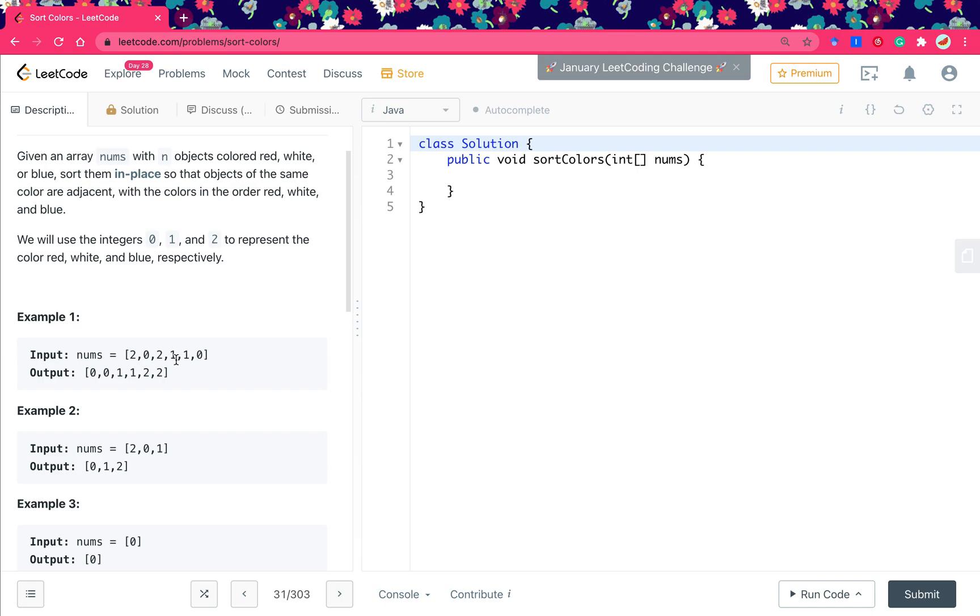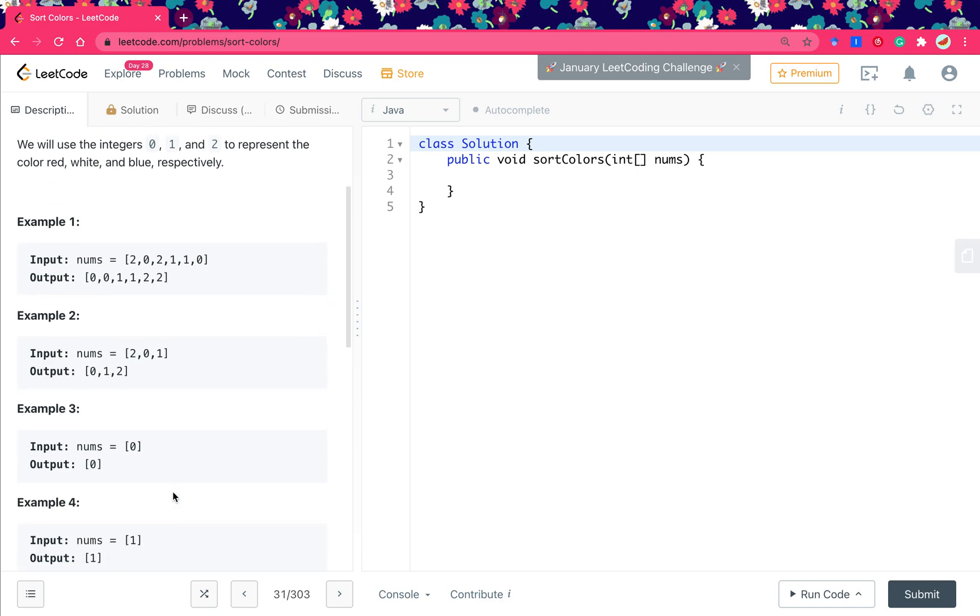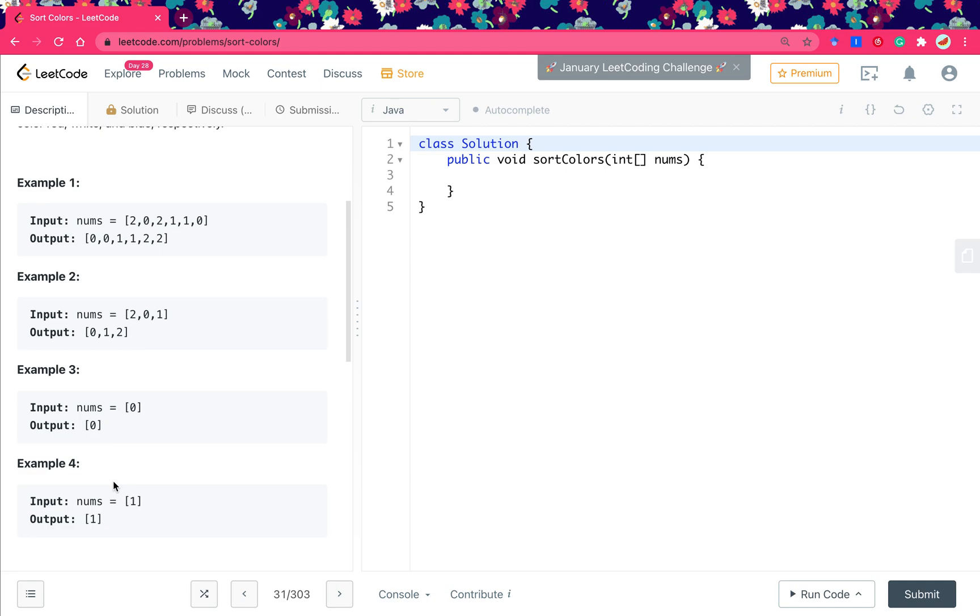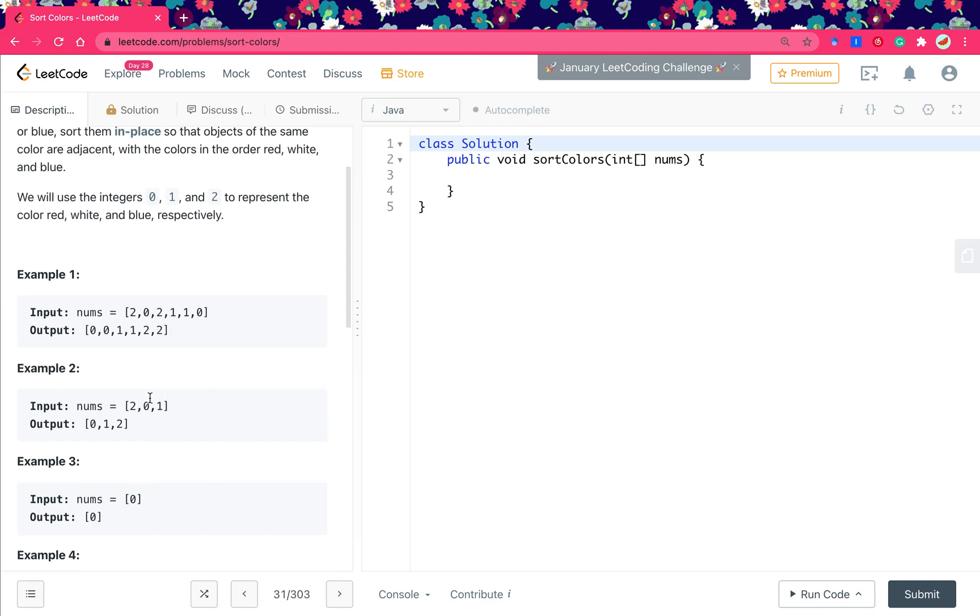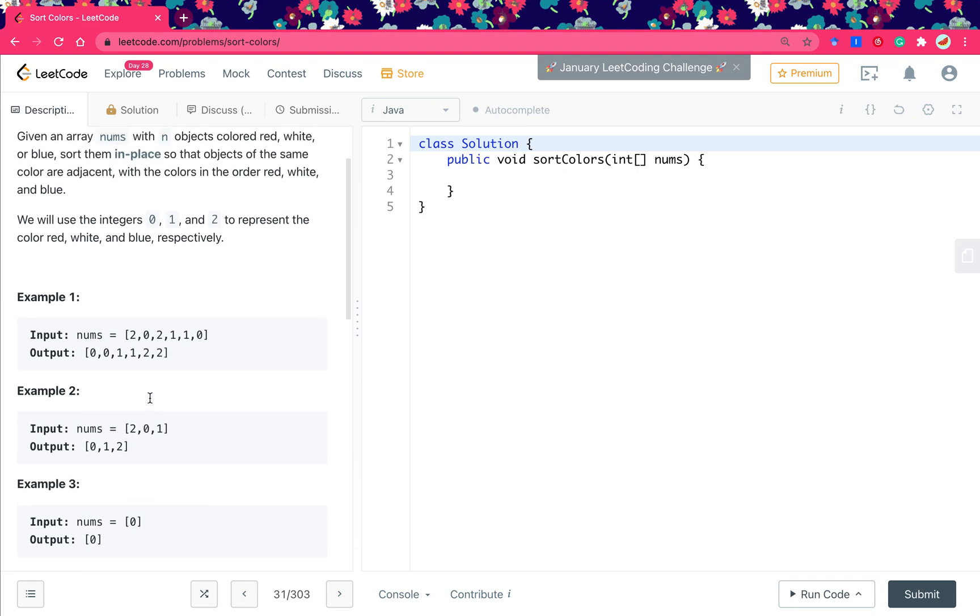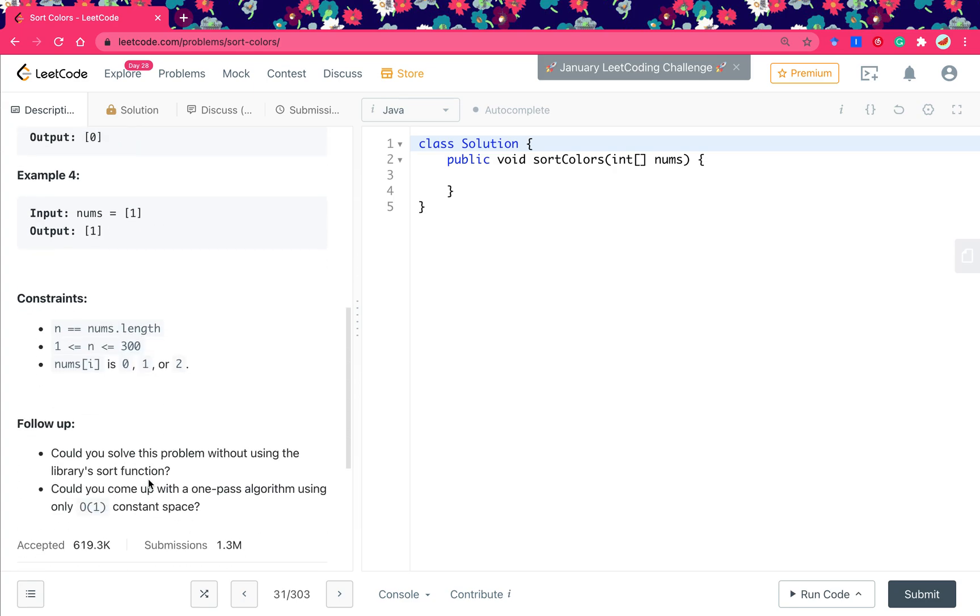And the given array is not necessarily contains all 0, 1, 2. It can only contain 0 like this or contain 1. And this question asks us to do the sort in place, so we cannot use extra array and we can only do one pass.